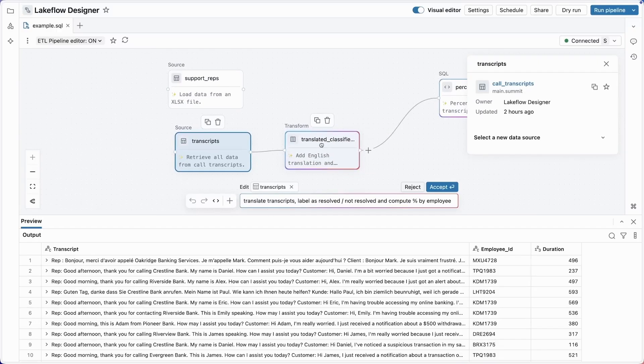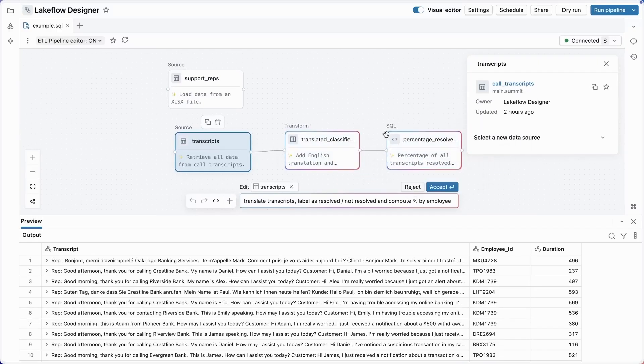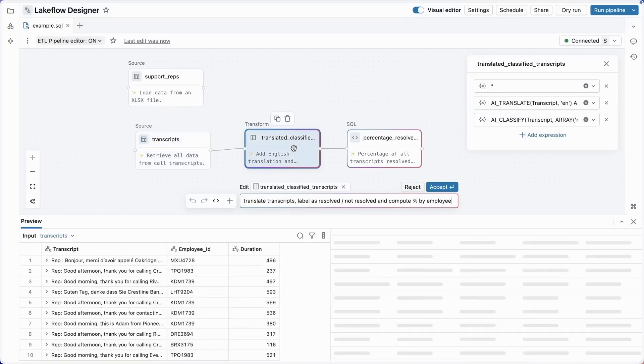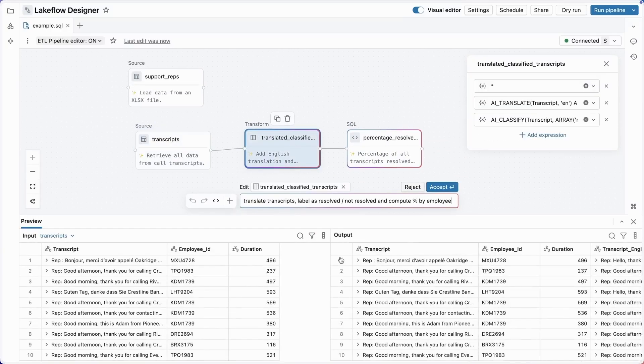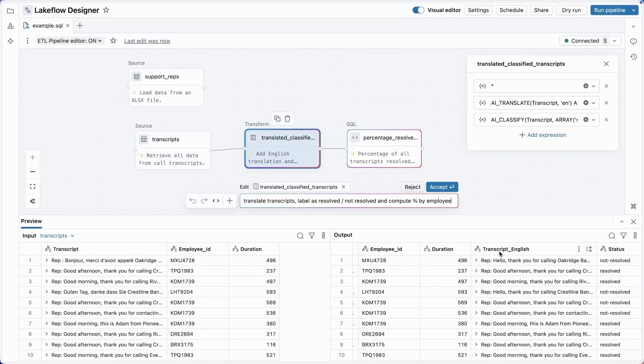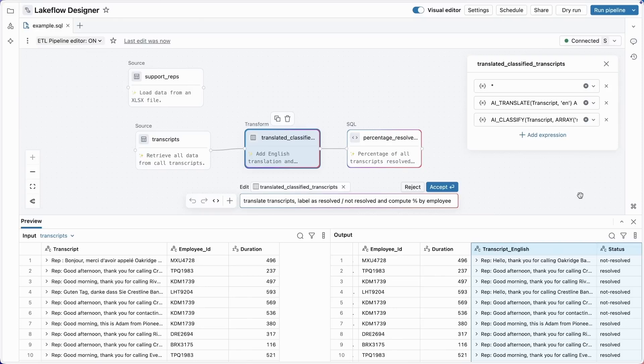Let's see what the assistant did here. The first step is translation and classification. I see the translated results over here. They look reasonable, and we've got a classification of whether or not the support call was resolved. Now, what's happening here under the covers? The assistant uses our new built-in AI SQL functions to translate and classify these transcripts. But I didn't need to know any of the details about those functions.